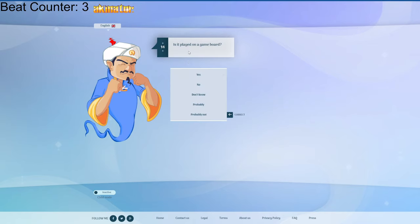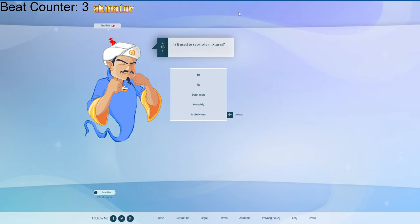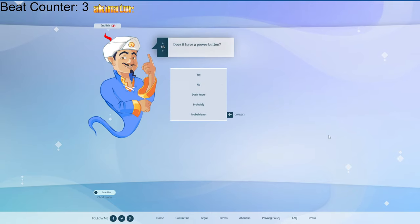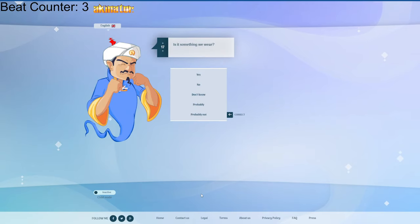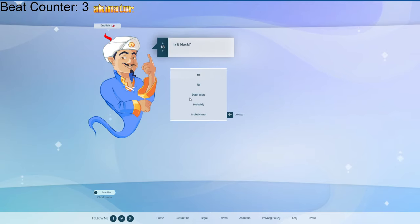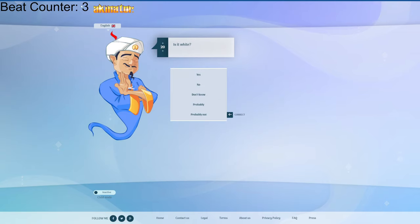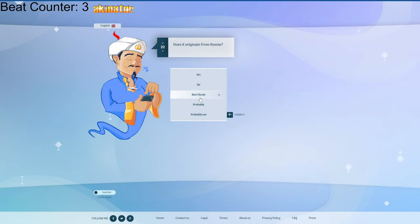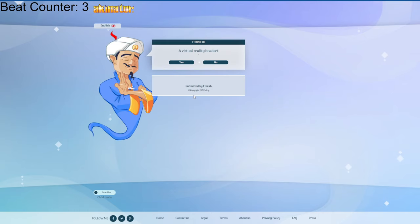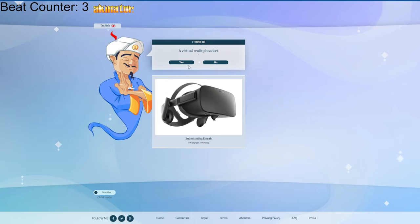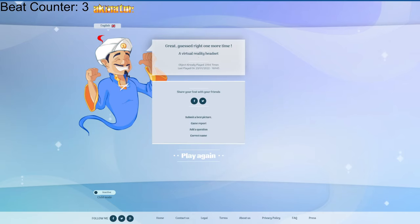Is it played on a game board? I don't know what he means. Does it have a power button? I don't know, I don't have one. Something anywhere. Is it black? Something. Do we use it on a computer? Is it white? I don't know, I don't have one. This guy did it.